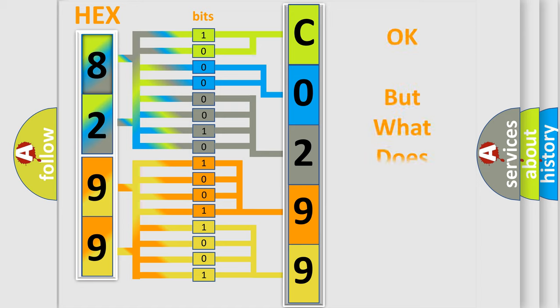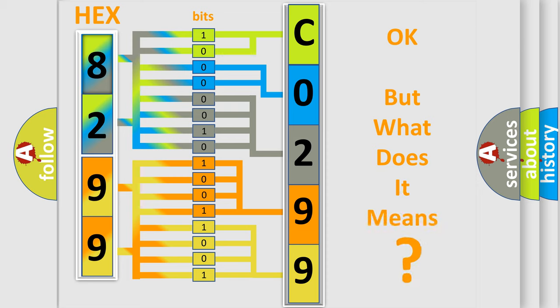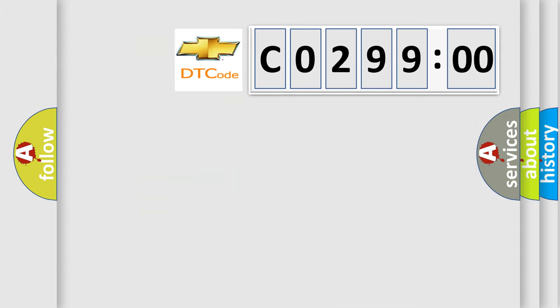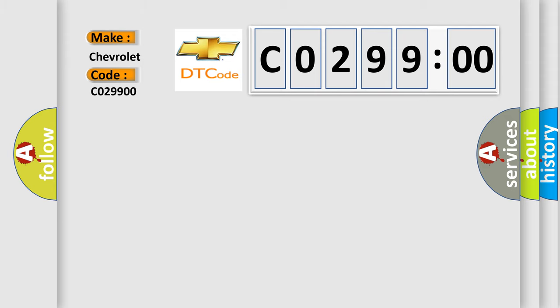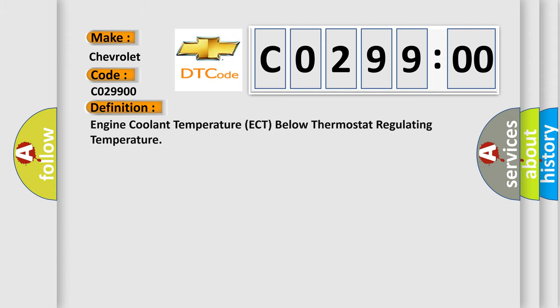The number itself does not make sense to us if we cannot assign information about it to what it actually expresses. So, what does the diagnostic trouble code C029900 interpret specifically, Chevrolet car manufacturers? The basic definition is Engine Coolant Temperature ECT below thermostat regulating temperature.